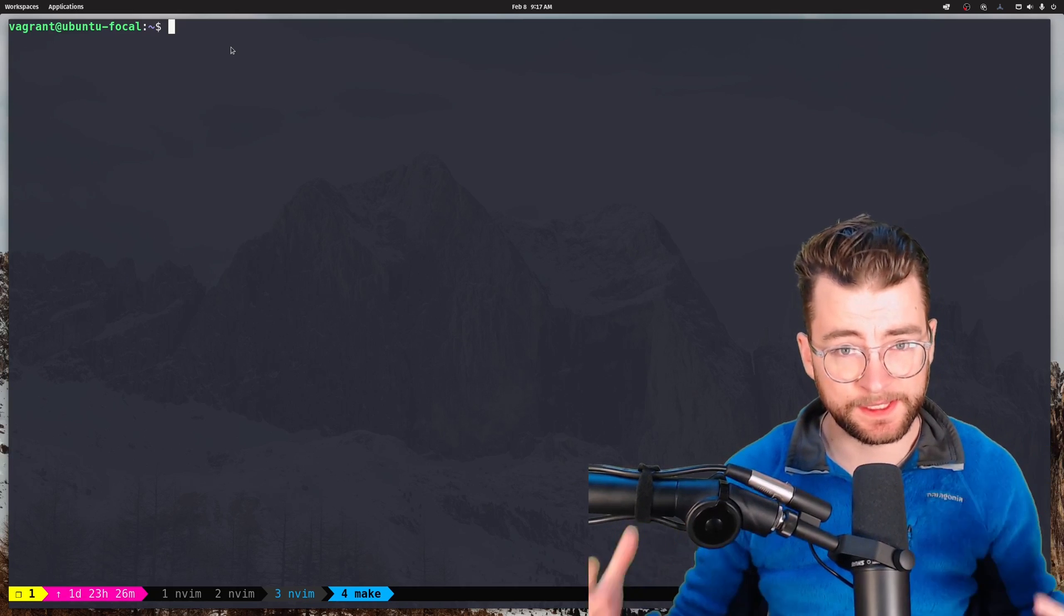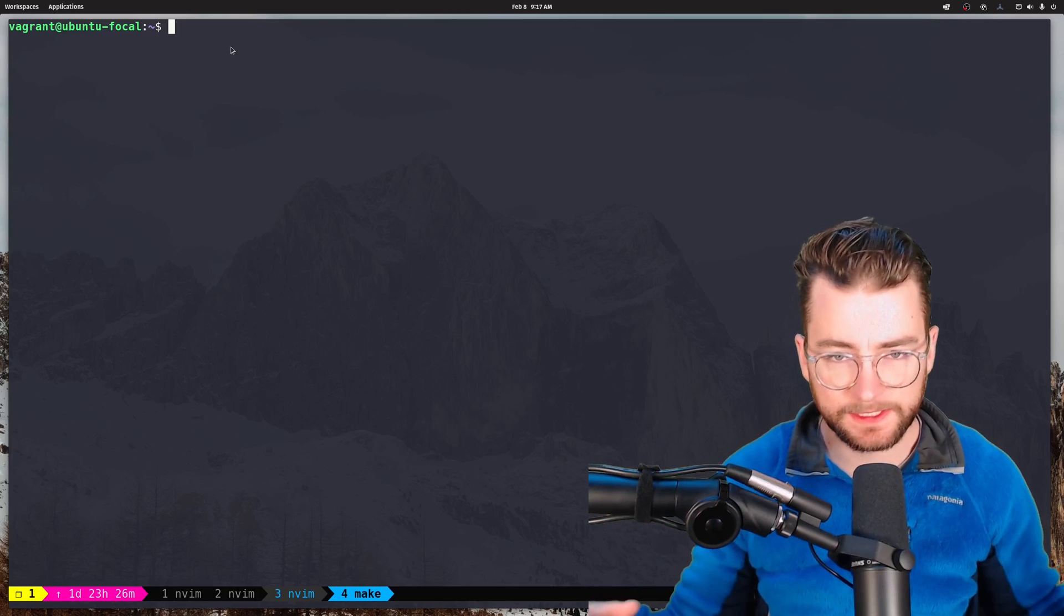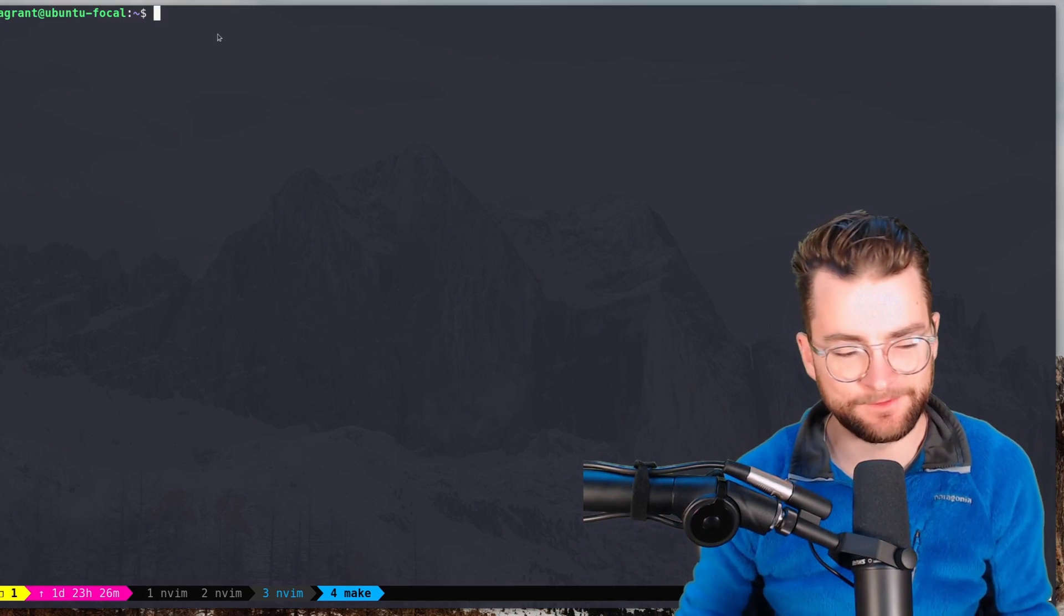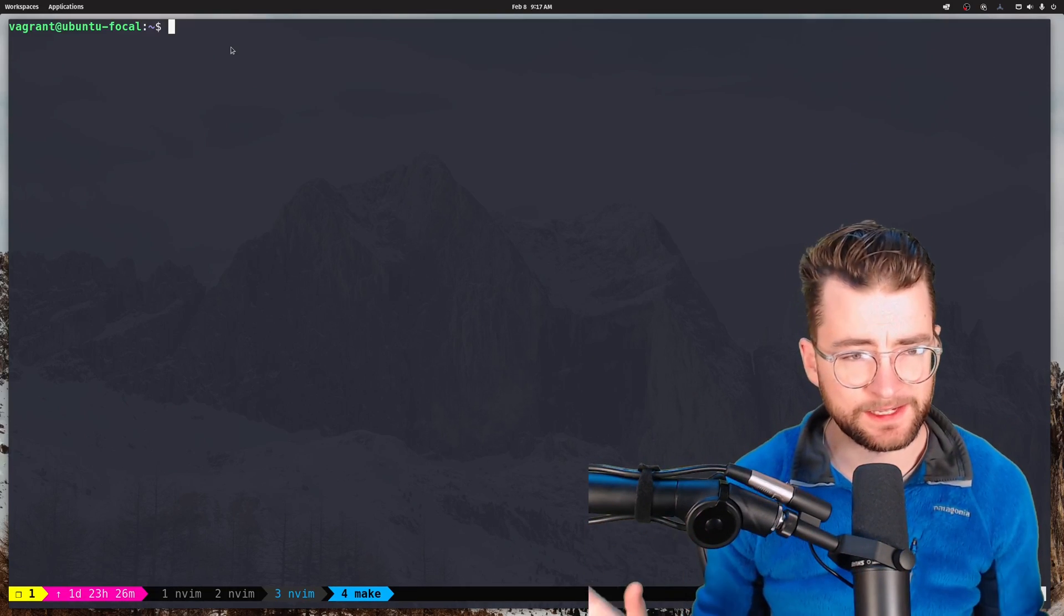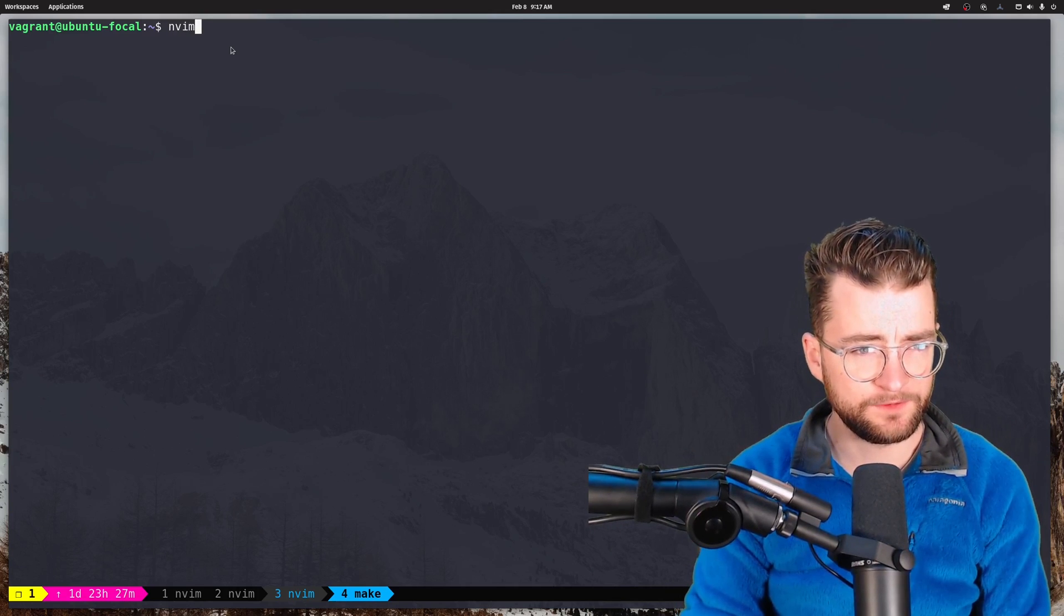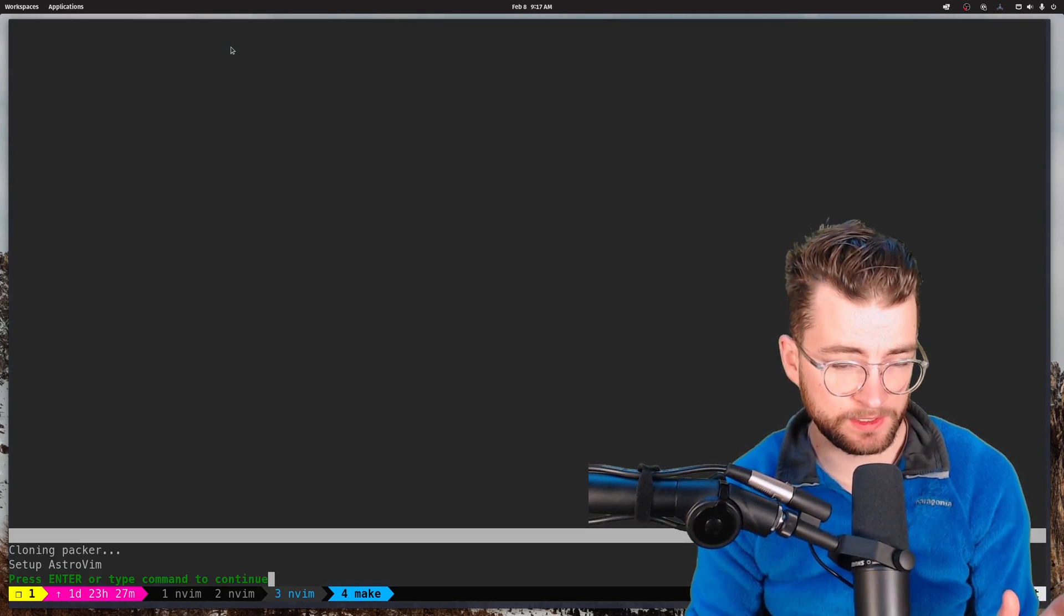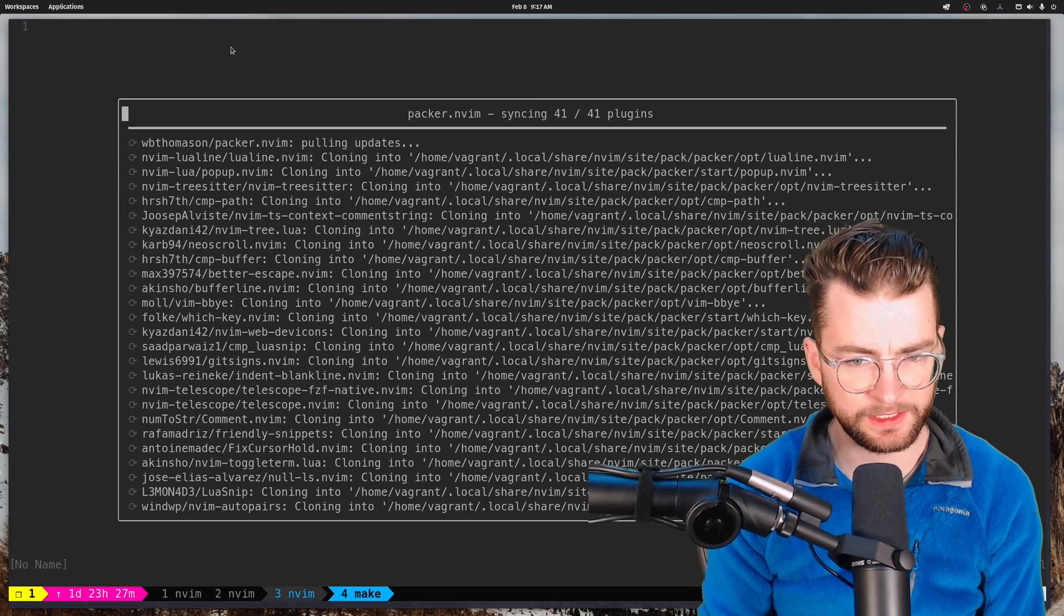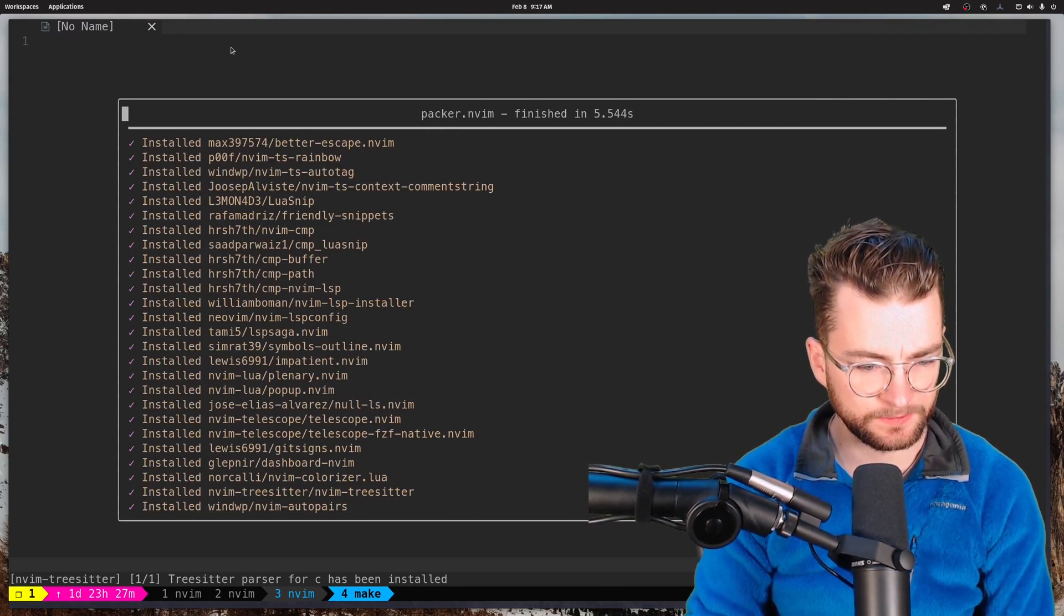Next, to get everything all set up, we need to run the Packer Sync command, which gets everything all synced up and downloaded and all the plugins ready for us. Packer Sync is a Vim configuration plugin manager. There's so many of these. I haven't used Packer Sync a lot, but it's very NeoVim specific. NeoVim plus Packer Sync. I think I got that command right. And off to the races we go. Press Enter or type command to continue. We're going to install all the things. And there it goes. That took about 30 seconds.